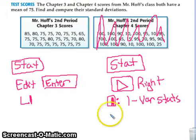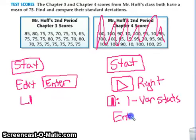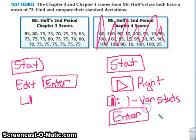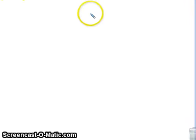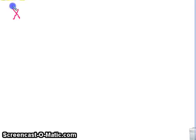You can either press 1 — if you press 1, you only have to press ENTER once. If you just press ENTER since 1 is already highlighted, then you have to press ENTER again. Either way, you will get a screen that has 1-VarStats at the top, and the first thing you see is X with a bar over it.